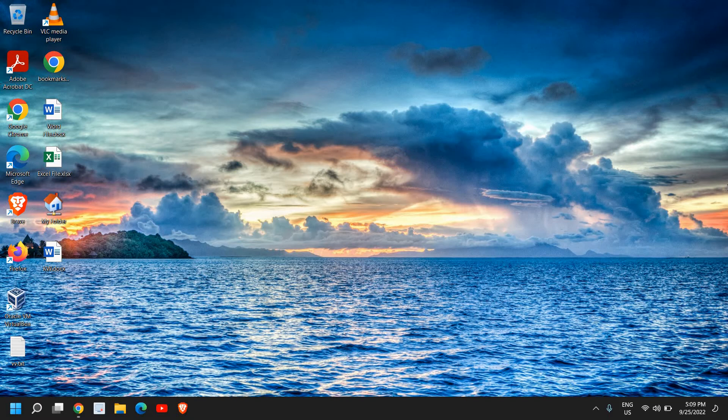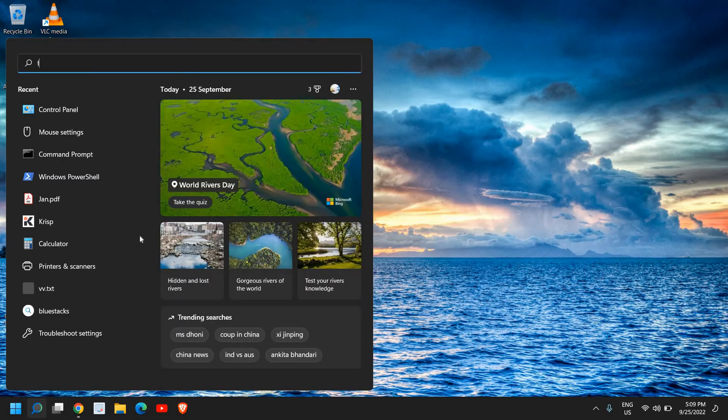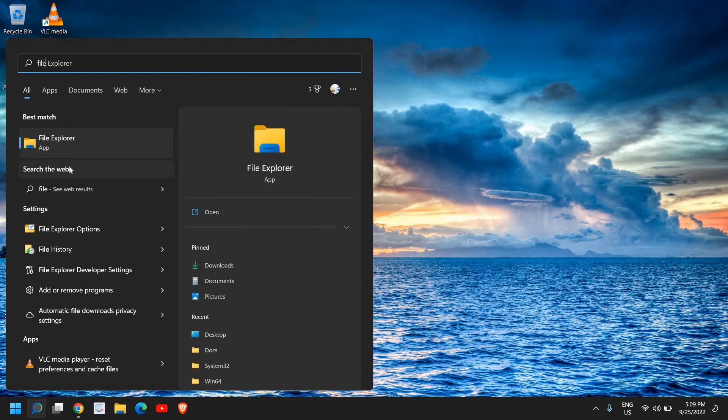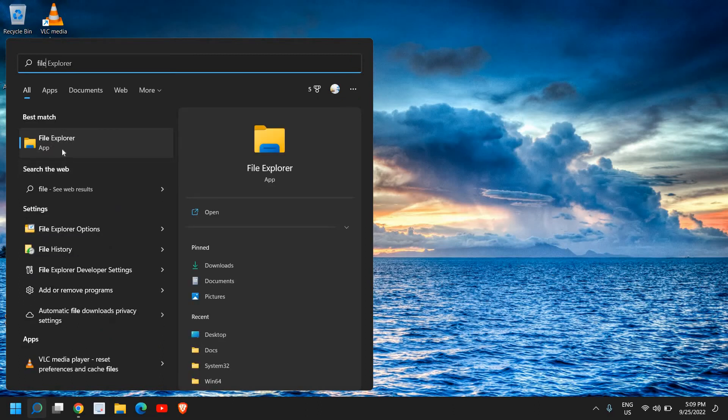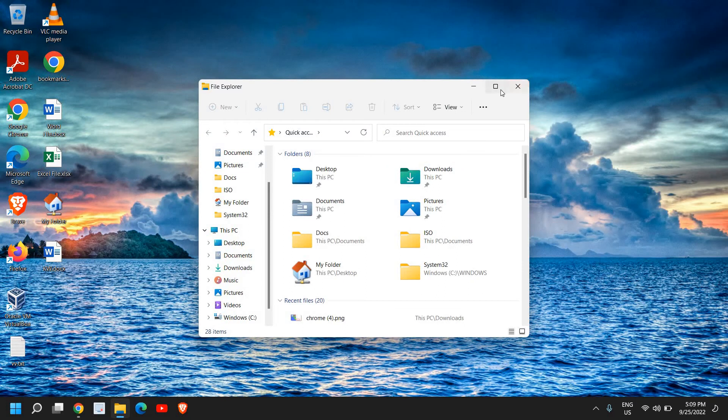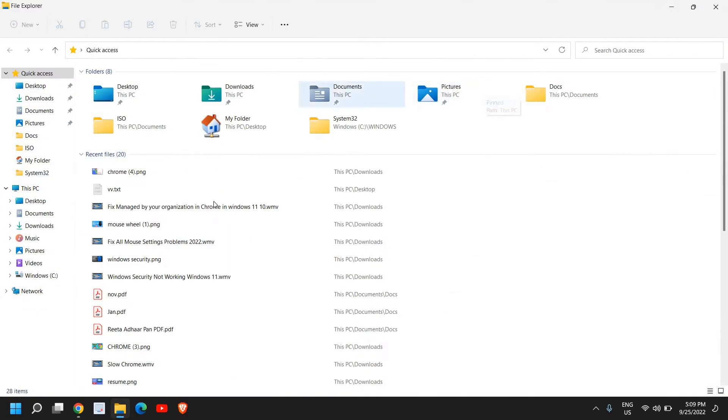And let's go in and do that. So here, just click on the search icon and type 'file' and you will find the best match File Explorer. Now the reason why we are opening File Explorer is to go to the C drive.